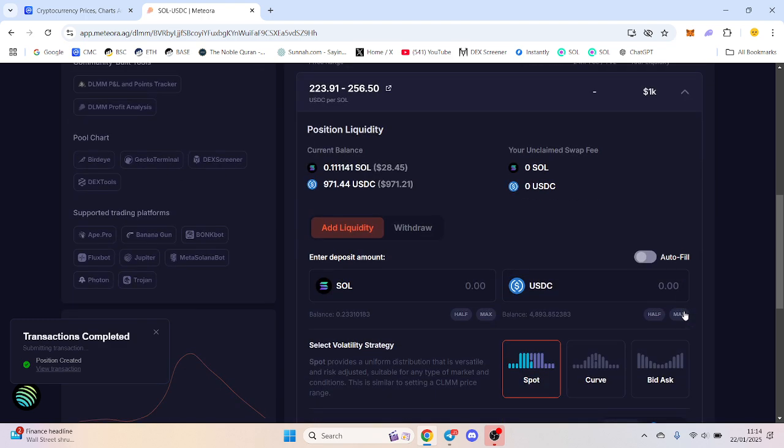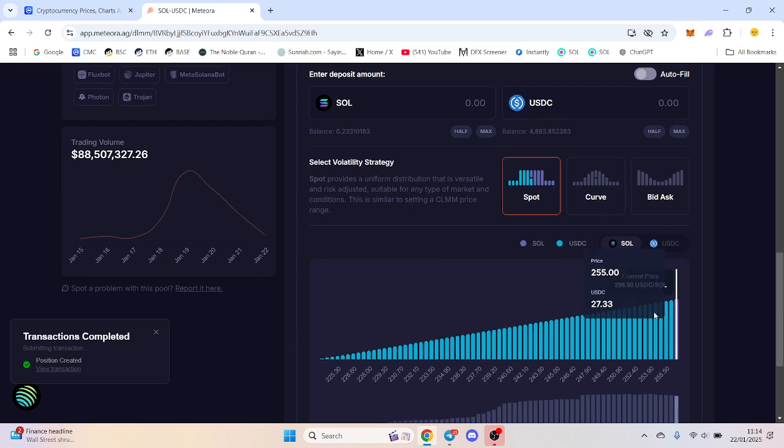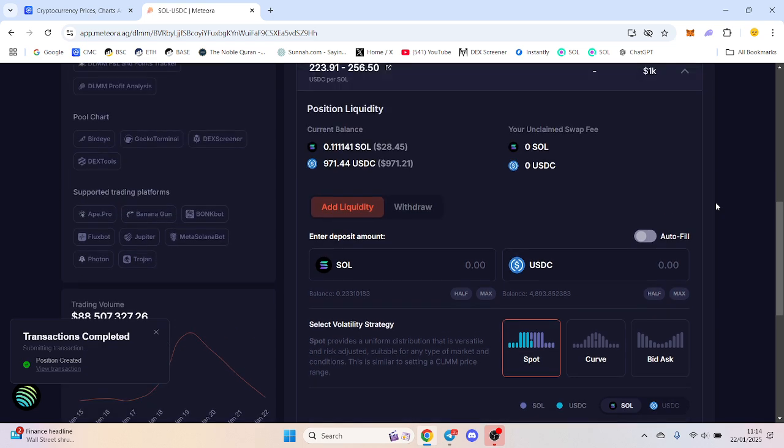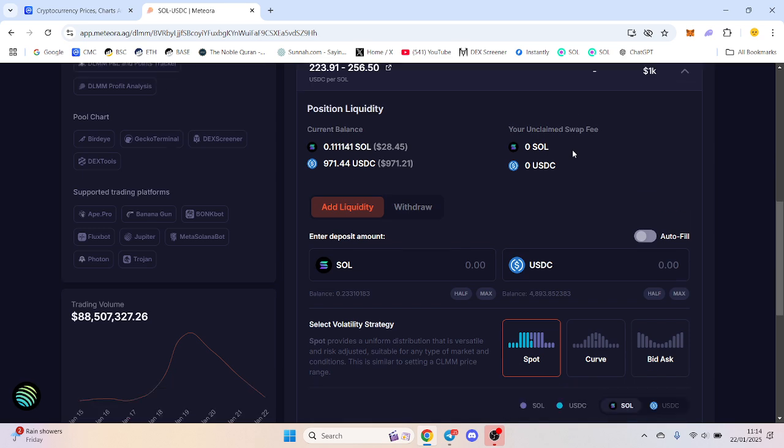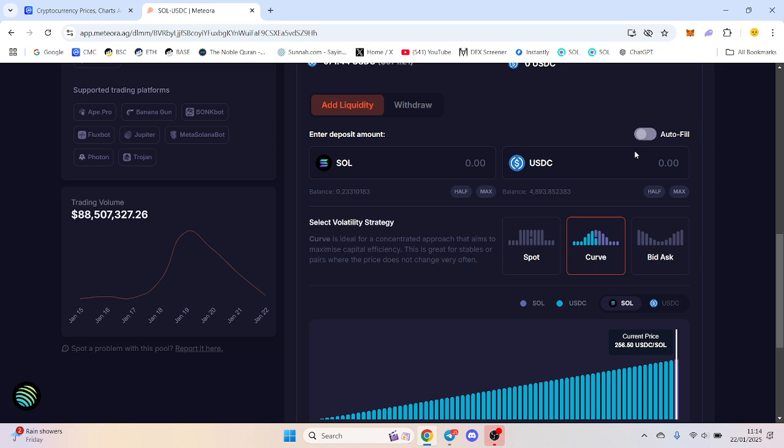Once that starts to kick in, we'll start to earn a lot more. As it goes down we'll earn a lot less, but we're going to be compounding. Once you start to earn, fingers crossed we do, the curve is what I'll start to add. Let's say I get $10 of USDC.